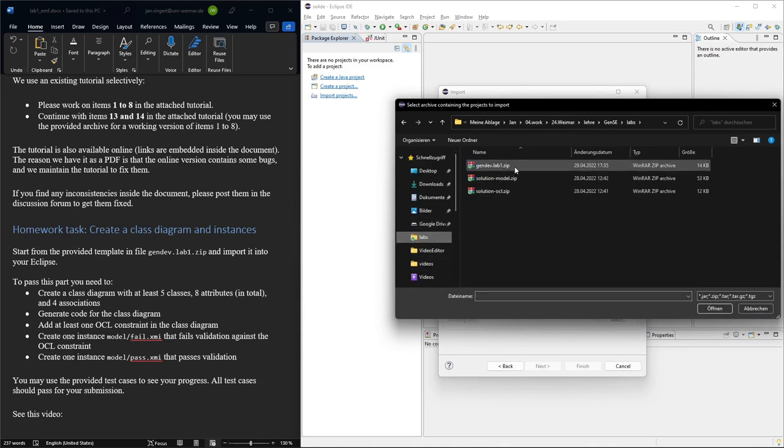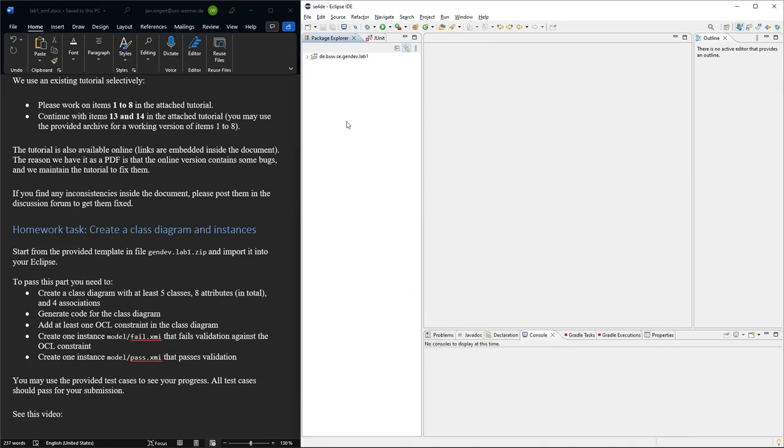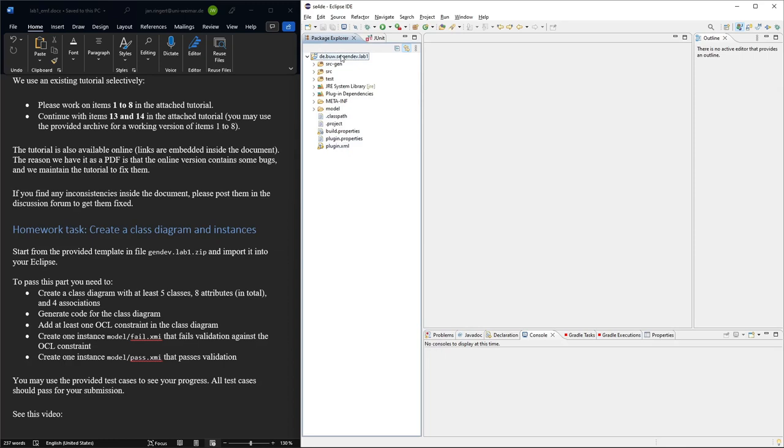So this would be the GENF Lab 1 zip. This is all the project information. Everything should be in there. If you're using a different version of Eclipse, you might have to mess around a little bit with this stuff, but otherwise, if you're using the one suggested, everything should work.